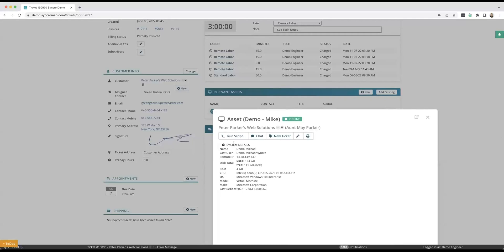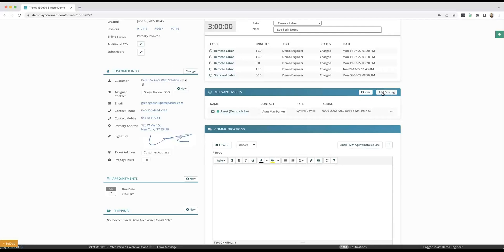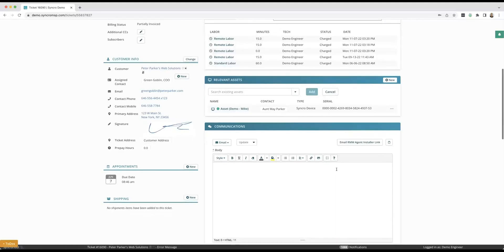I can also run a script, I can chat with the customer right here, and this is because I have this asset attached to this specific ticket. If you don't, no worries. If that asset already lives in your system you just add it right here, or just shoot them over the agent installer link here. So really easy to do that.